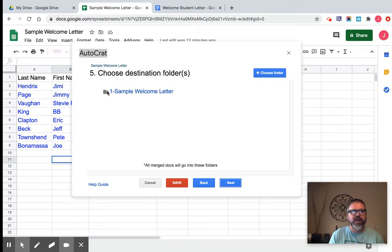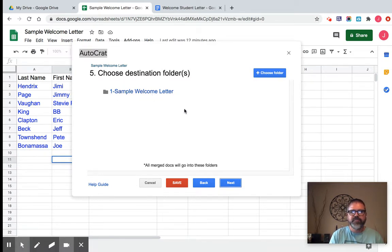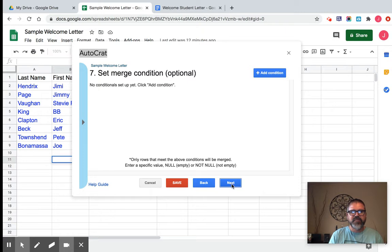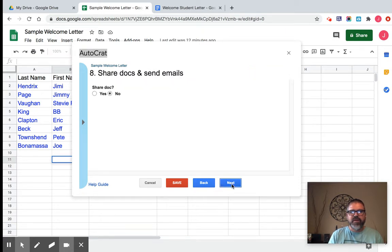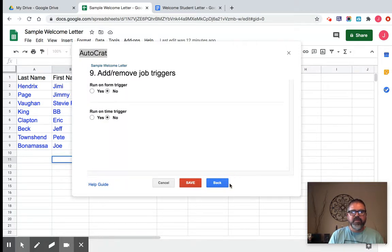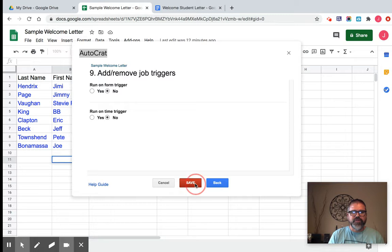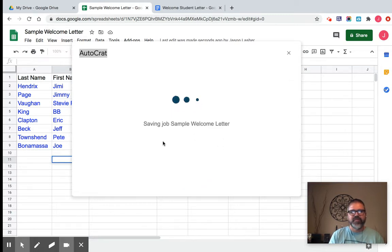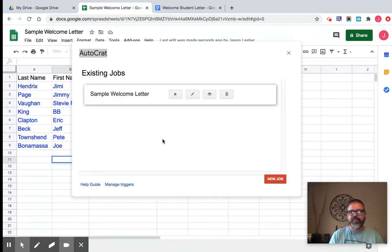I want it to go, I created a folder with my drive called sample welcome letter. You can change that folder if you'd like. Next. All these, I just click next. I don't want to add conditions. I don't want to send emails. And I don't want any kind of job triggers. And then I'm going to click save. It's going to save the job.